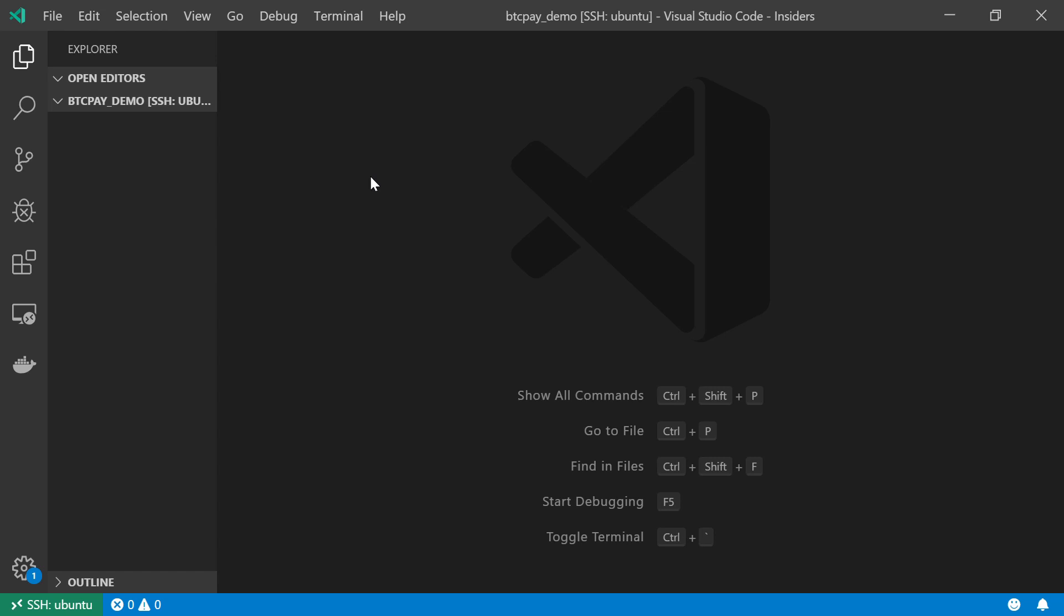Hello and welcome. In this video tutorial I am going to examine BTC Pay Server architecture and I will do so by creating a very simple and hopefully clean BTC Pay Server stack using Docker Compose.